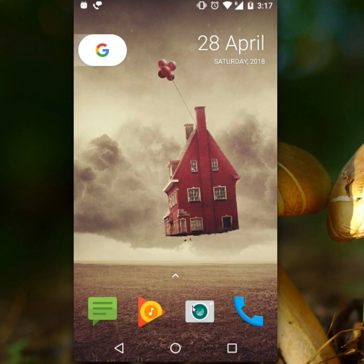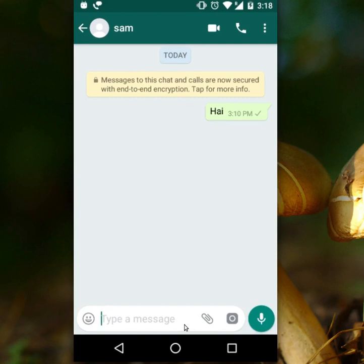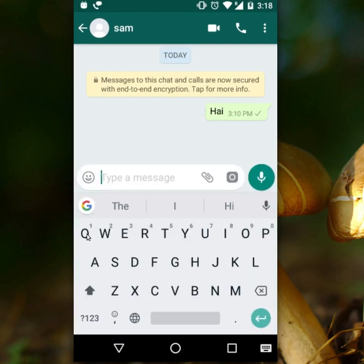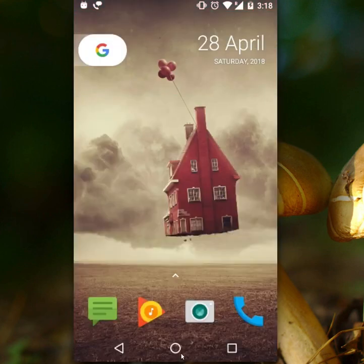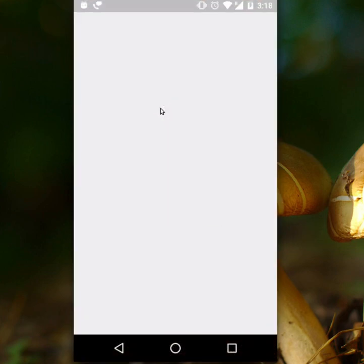First of all, I will show you the keyboard in my Android device. In any Android device, this is the default keyboard. Instead of this, we can write our message using Google Handwriting Input.